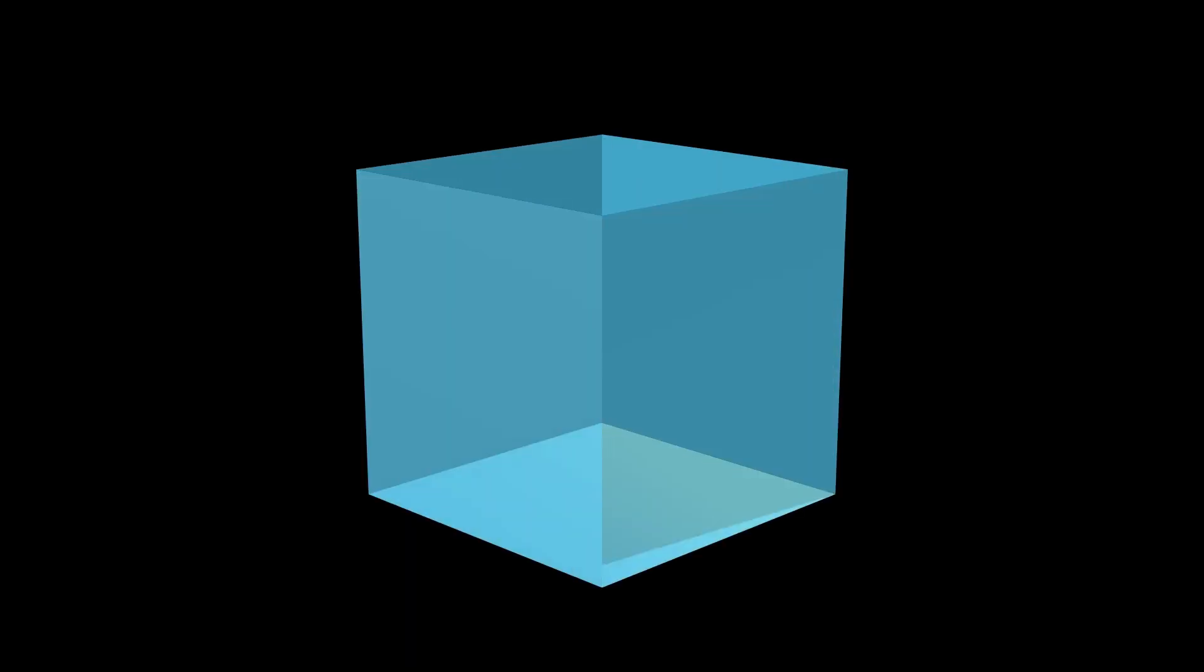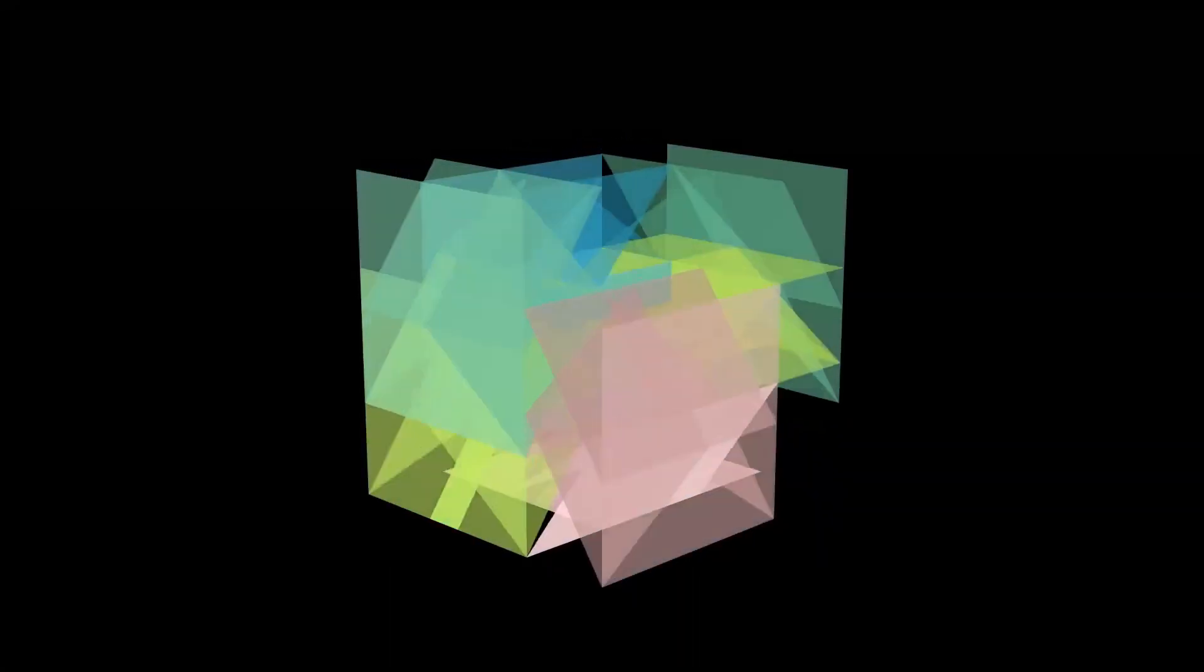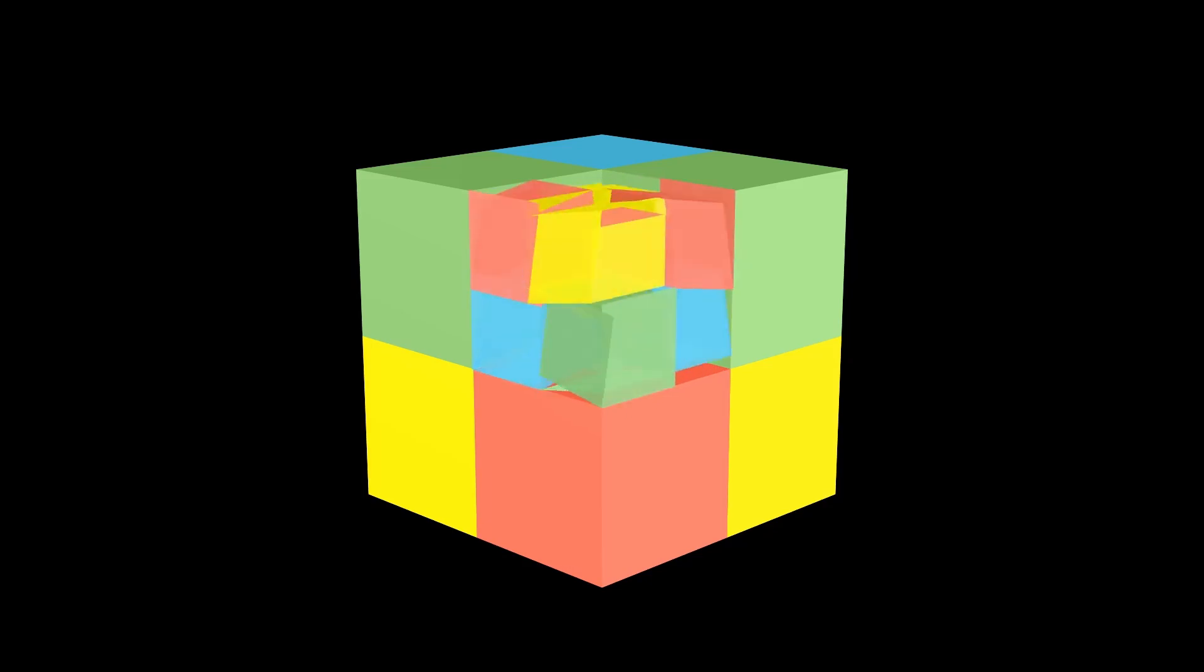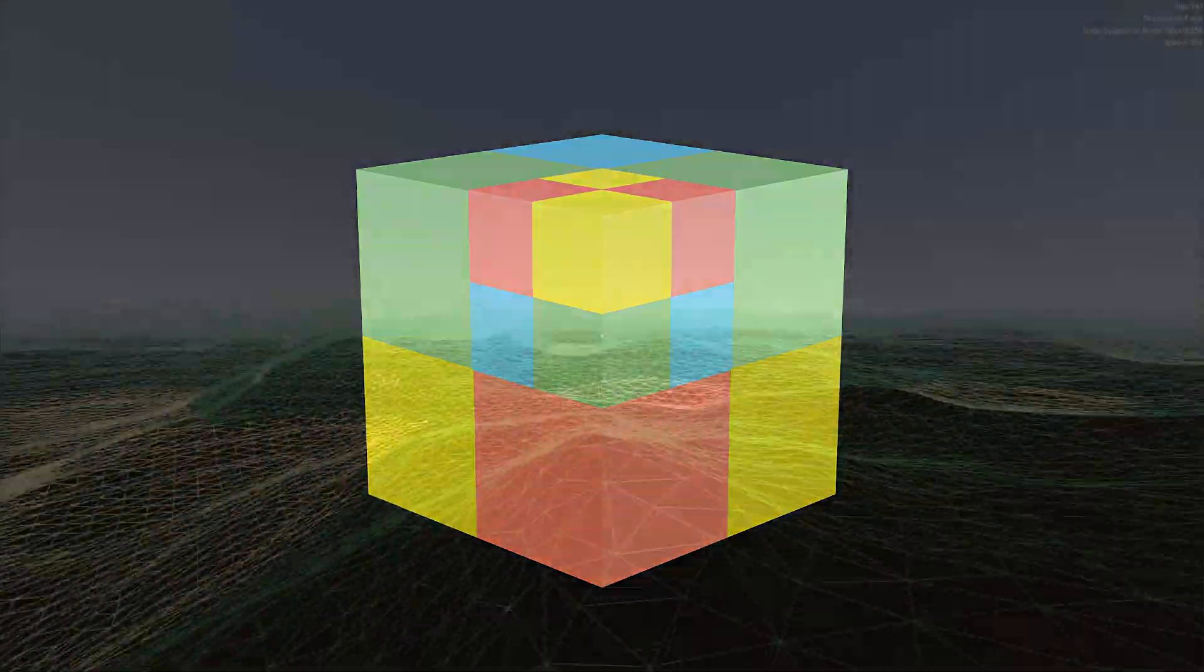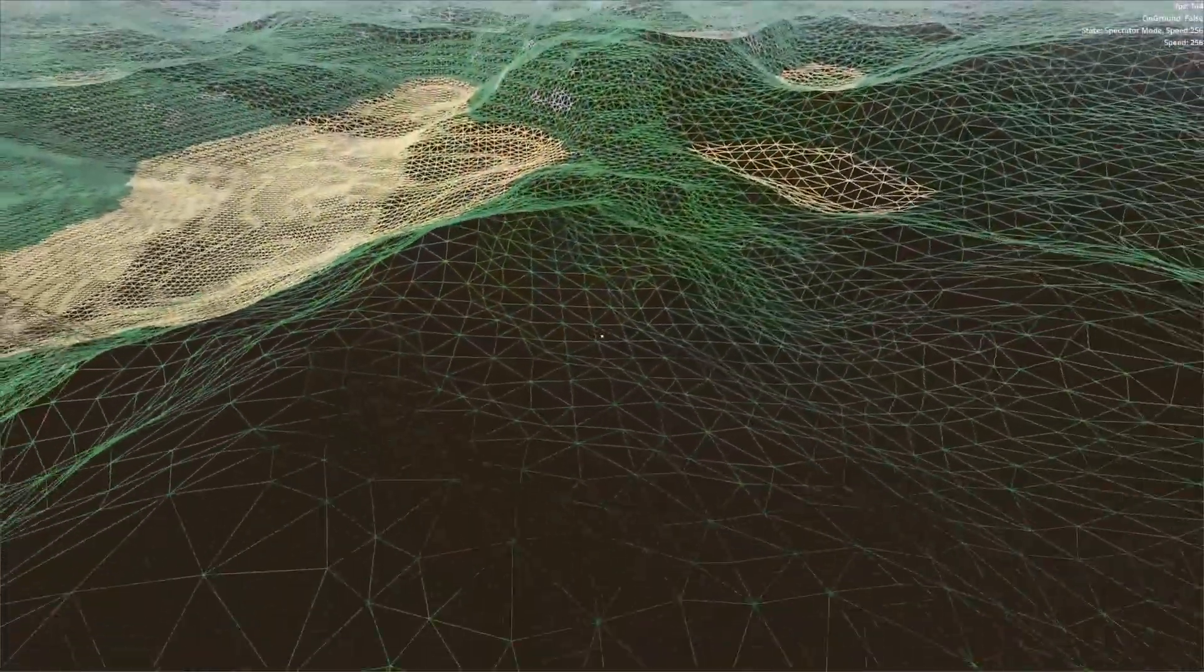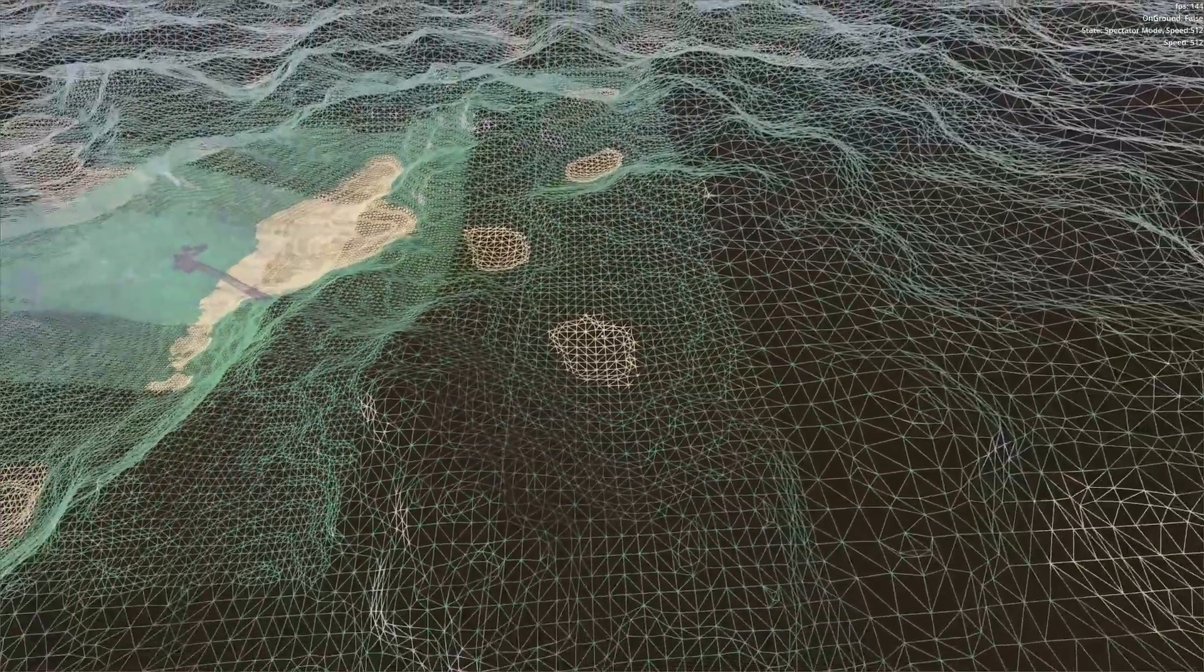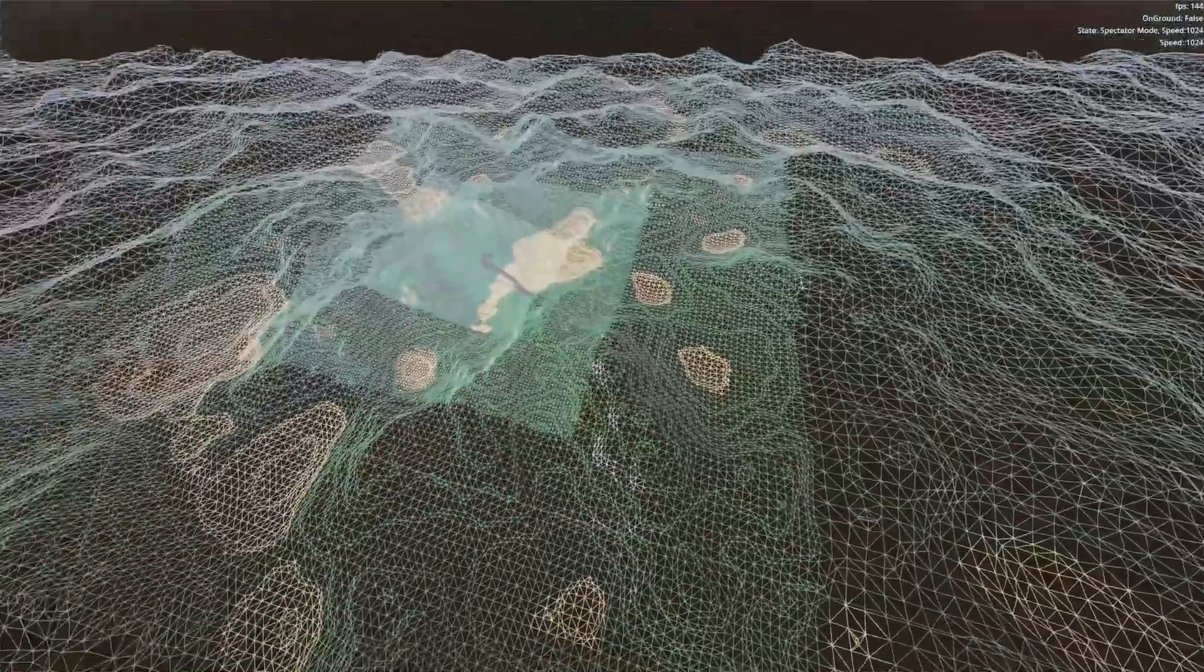It partitions the space within the bounds of a node into eight equally sized smaller nodes. By only subdividing nodes that are close to the implicit surface, we can dramatically reduce the memory complexity of a large voxel terrain.